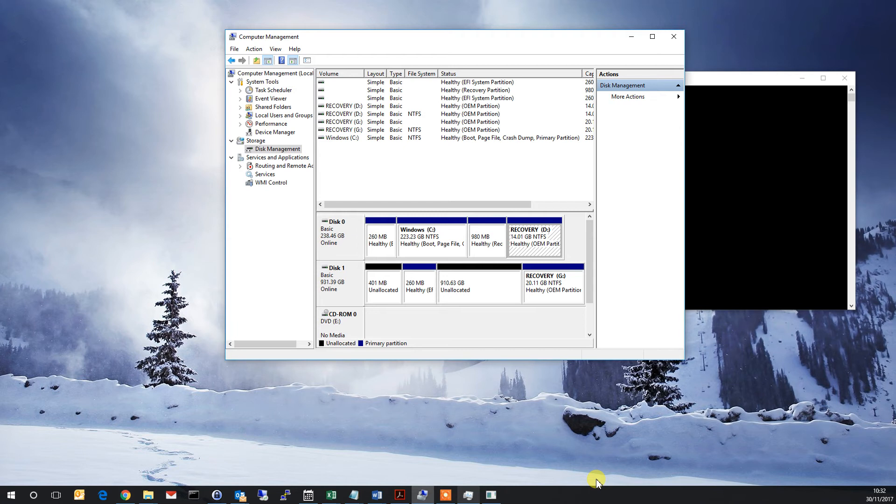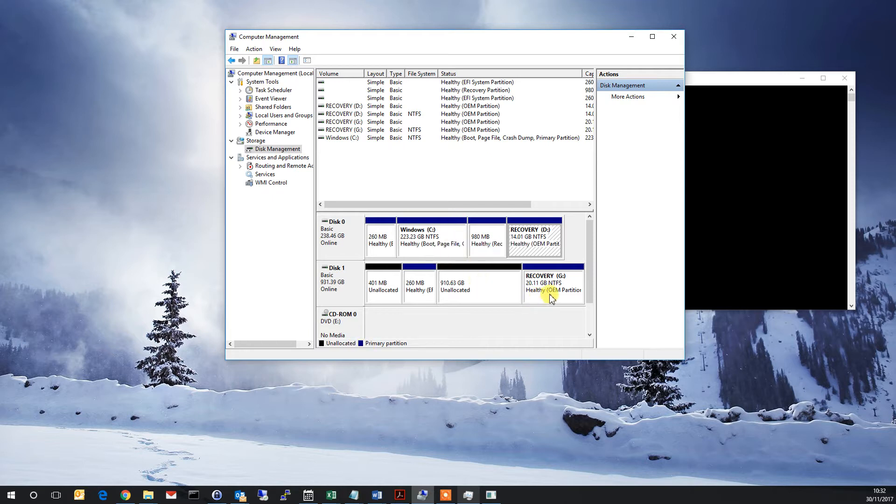Hi everyone, John here from HelpfulIT. Today I'm going to show you how to free up data on a hard disk when the option isn't available via disk management.